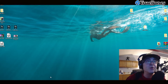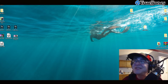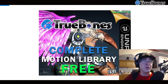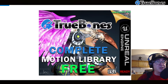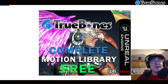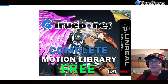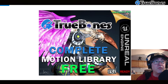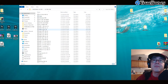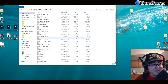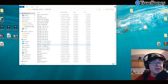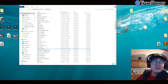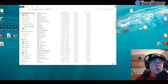Hi everybody, my name is Joe McPeak with True Bones Motions Animation Studios, and today we got a good one for you. It's called UE Free. UE Free is thousands and thousands of ready-made mocaps for Unreal Engine — the files within the complete motion library, already made and already ready to be retargeted in UE. UE Free is automatic retargeting.